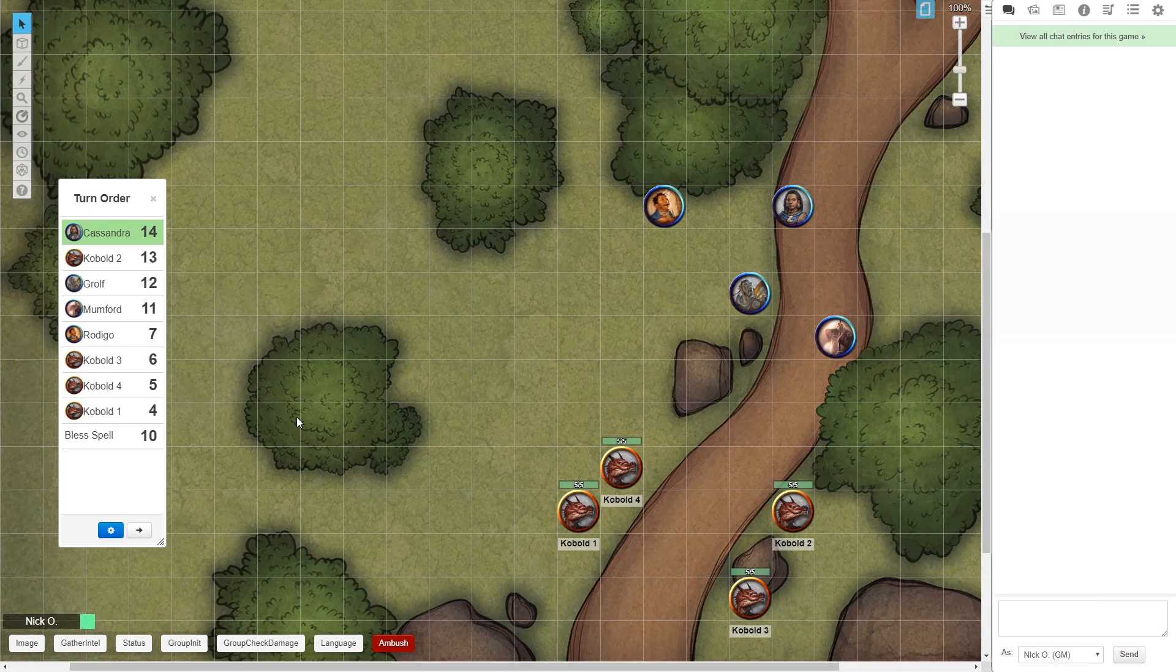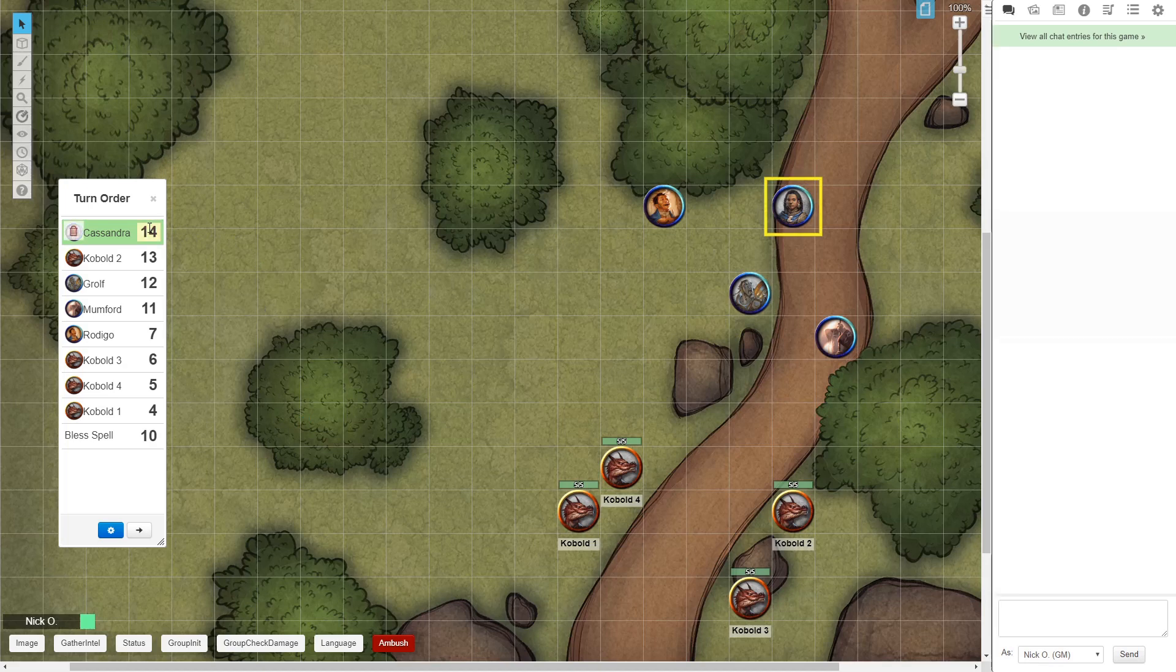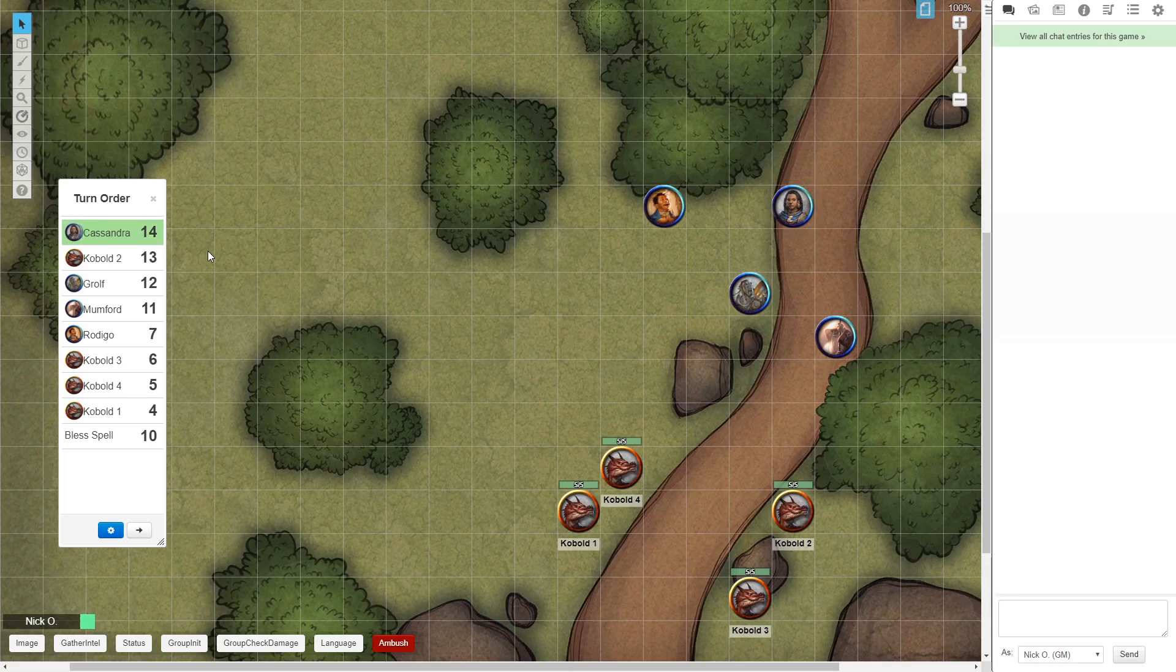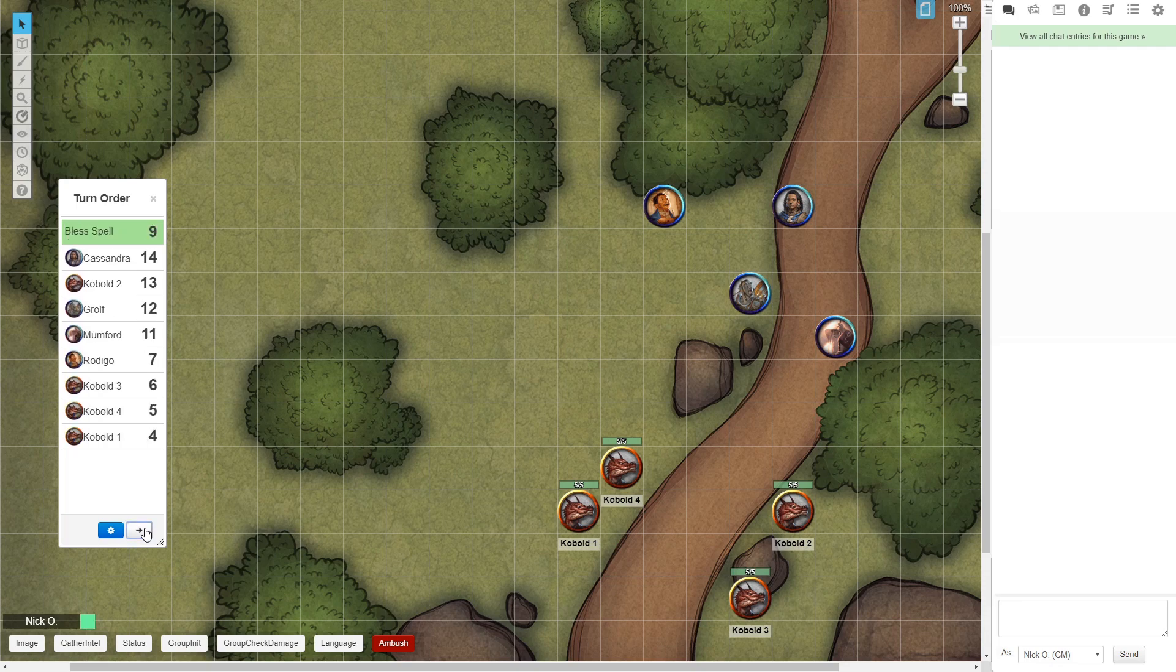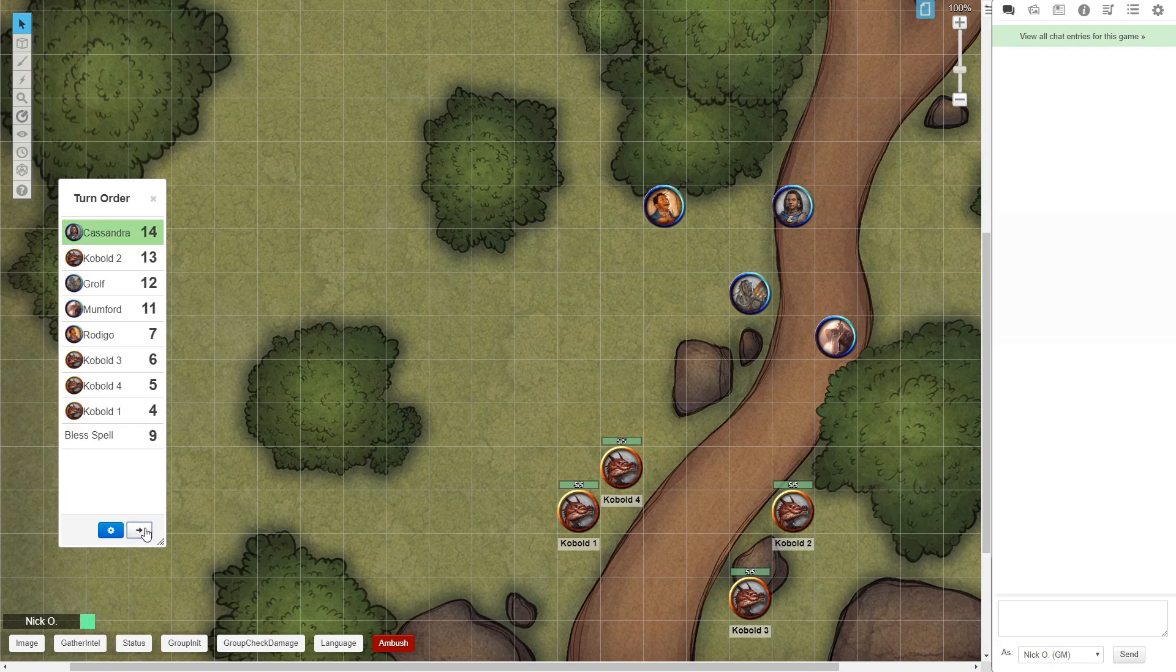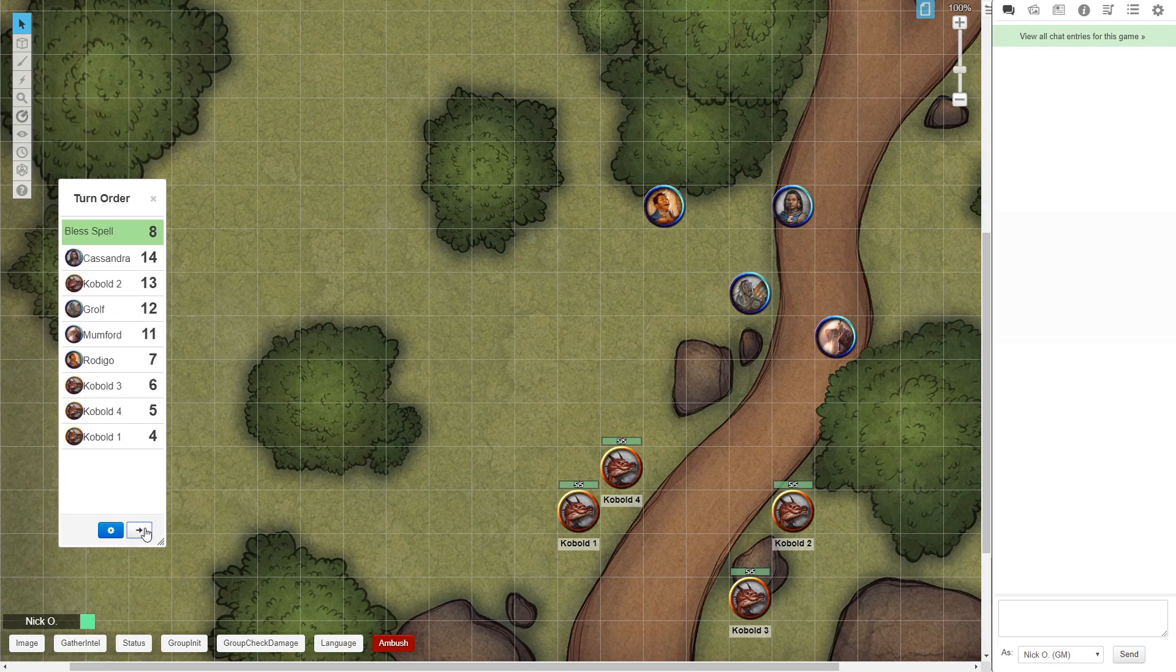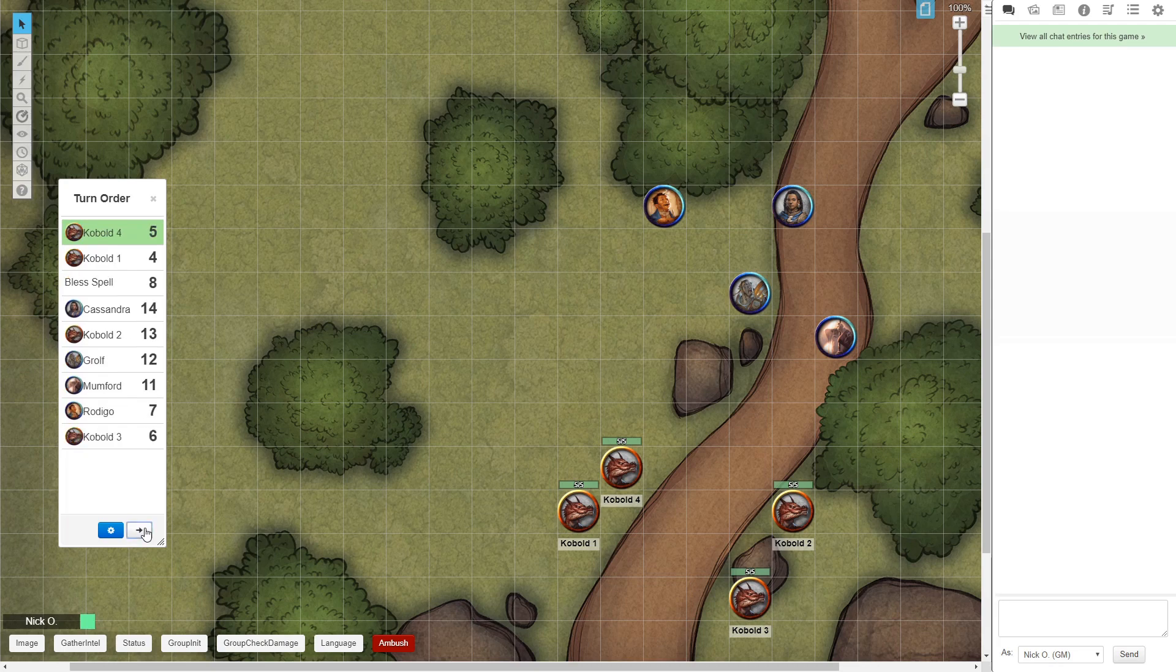Just to illustrate what this looks like, my cleric Cassandra here has just cast Bless. And now, as we go through the turn order, you see the Bless spell automatically decreases down to 9 rounds remaining, then 8, and so on.